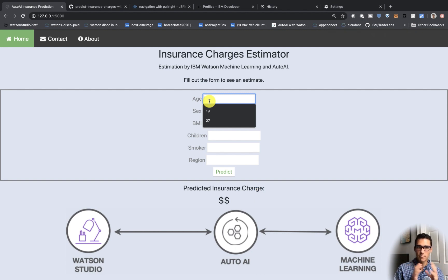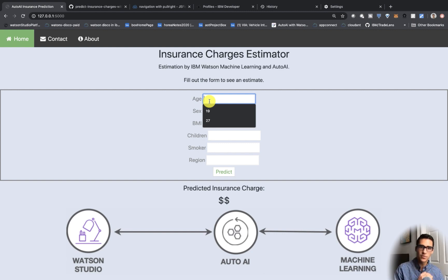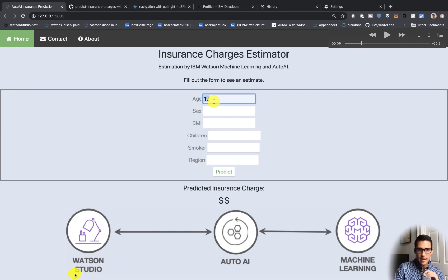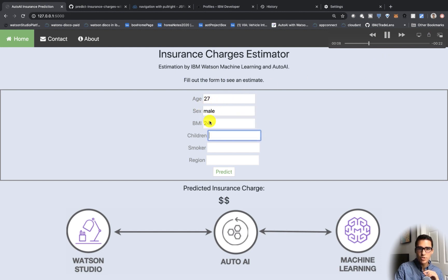This is our deployed model — we picked the best one out of the eight that AutoAI created. We're using Watson Studio to create and manage our application, AutoAI is building our models, and Watson Machine Learning is taking all of these inputs and predicting our insurance charge. That's what's going on under the hood.